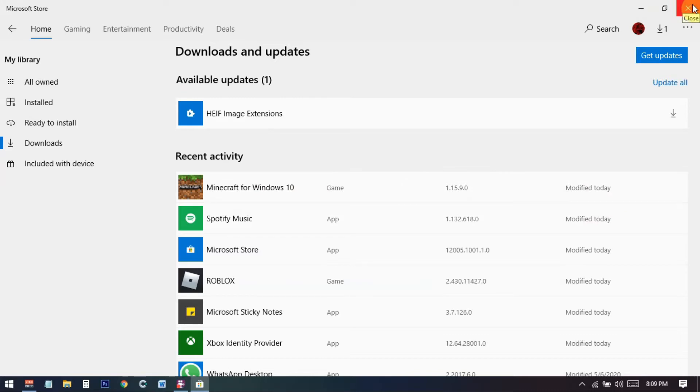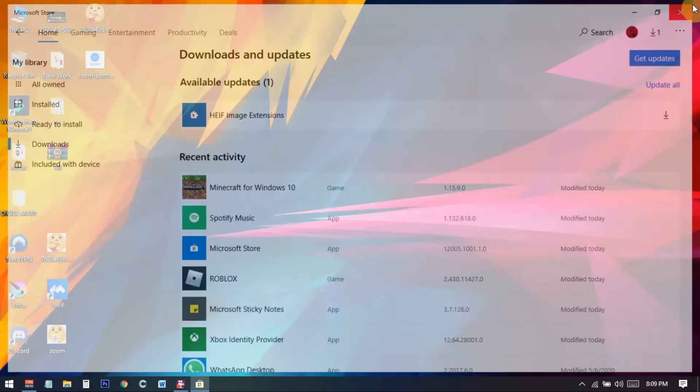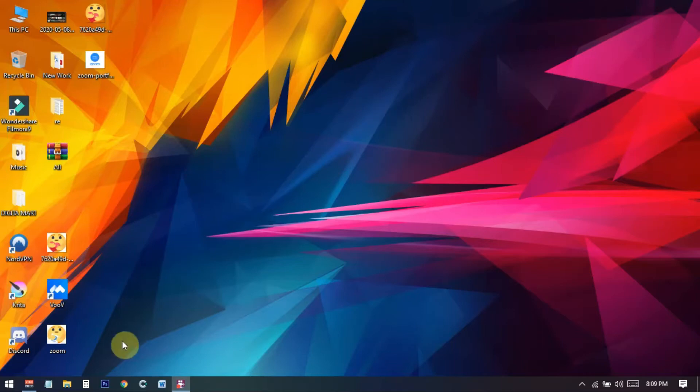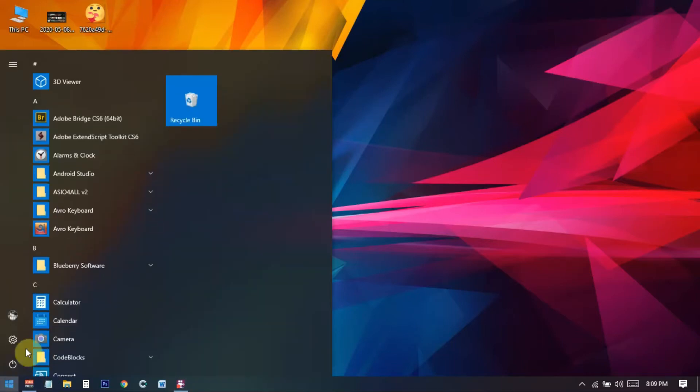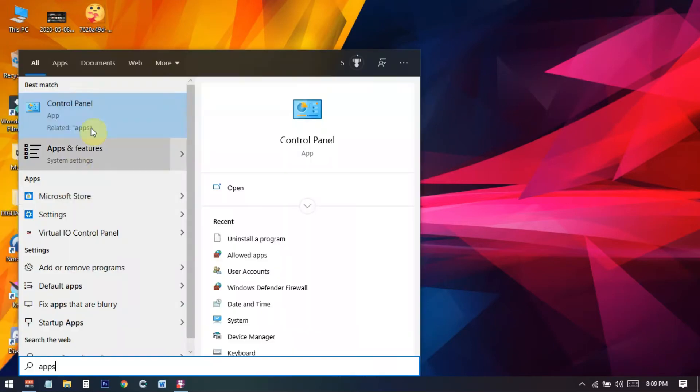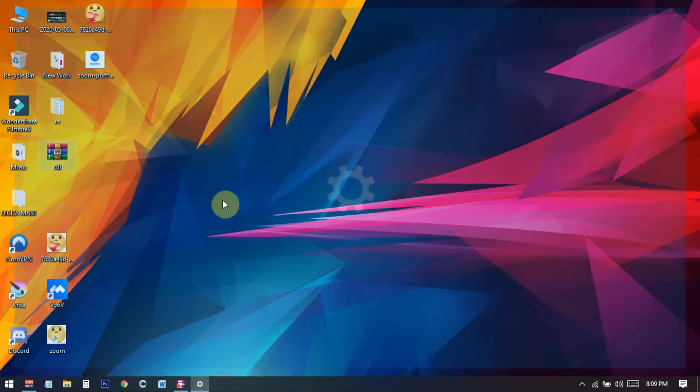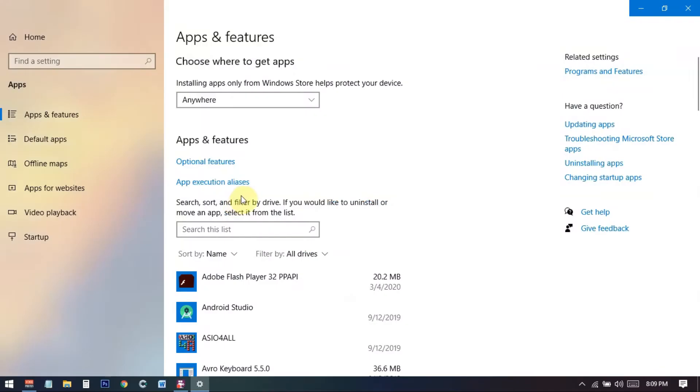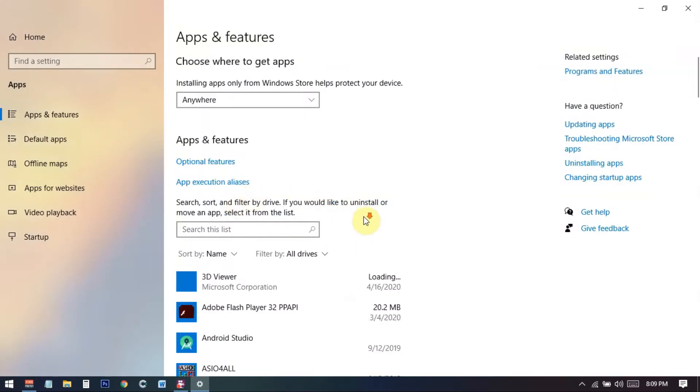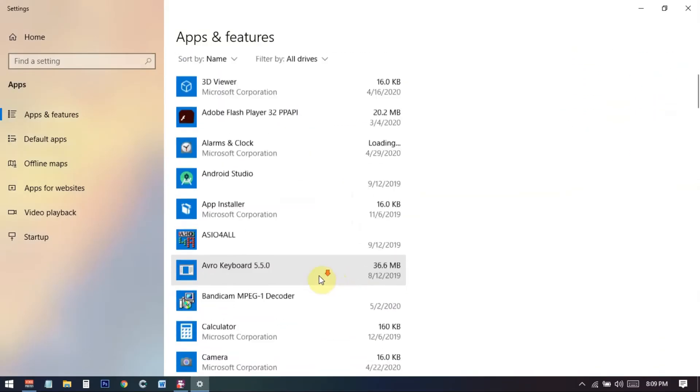So first of all we need to close this one, then we need to go to the start menu and from here you need to search for apps. So when you search for apps you will get this option apps and features.